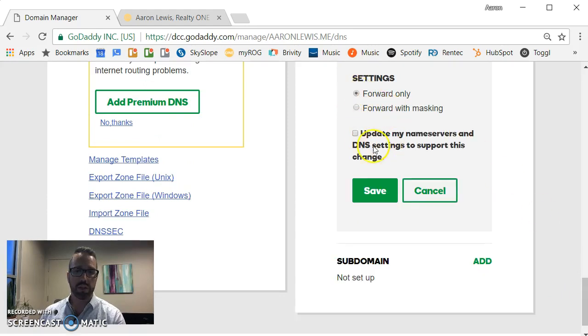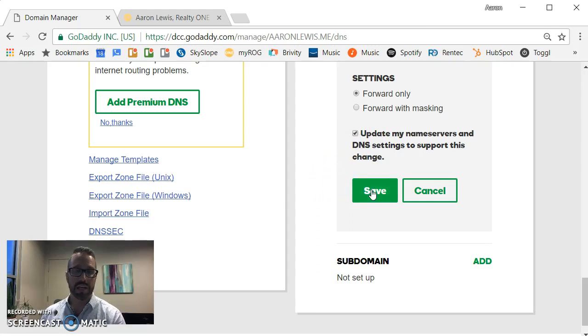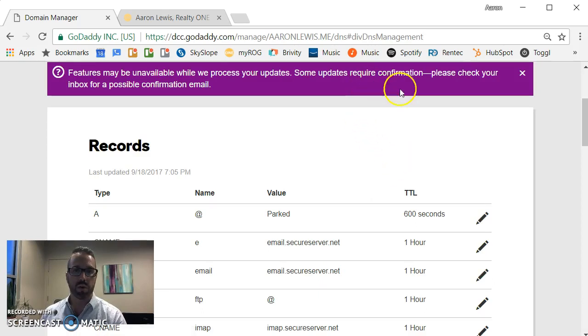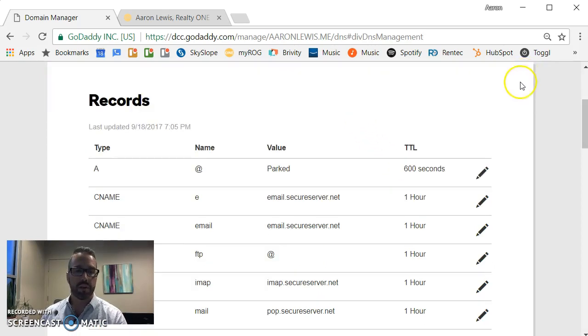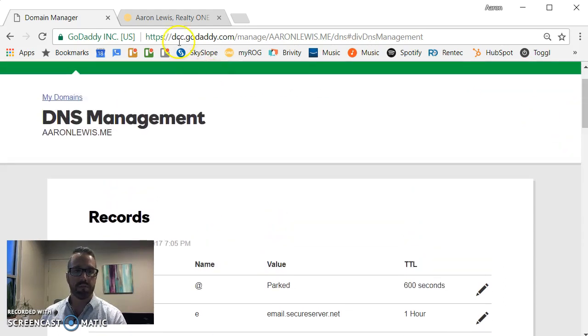I'll select forward only. I check to yes, make sure I'm updating and I want this change to take place. I click save. It says some updates require confirmation. There may be an email. I close that.